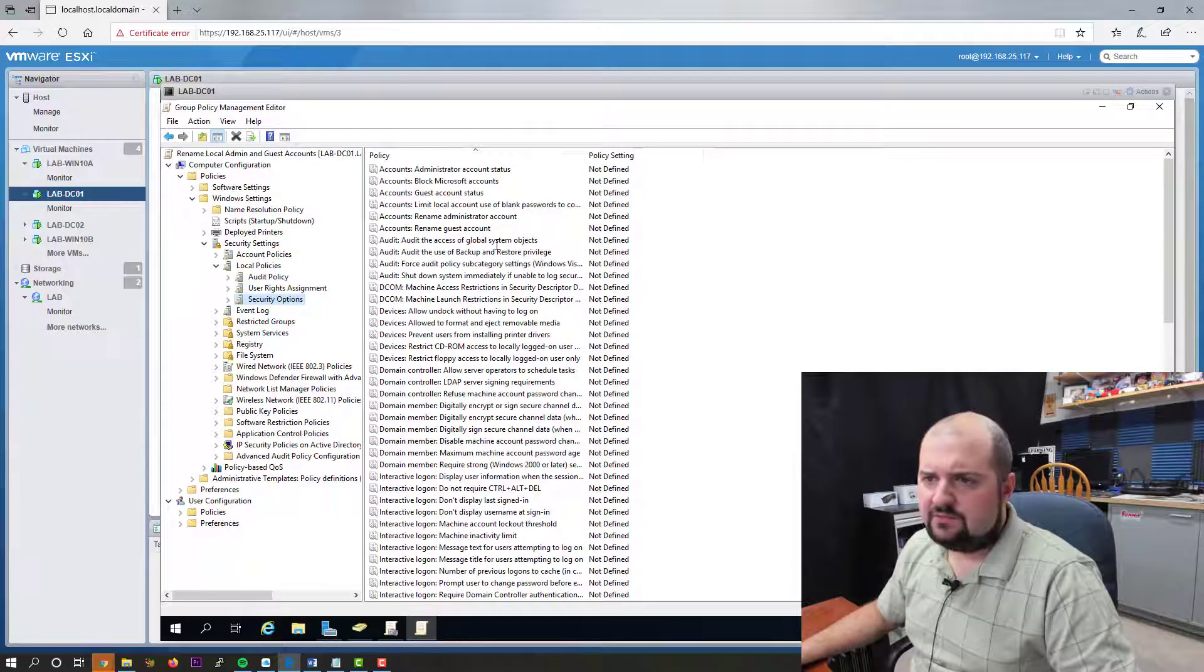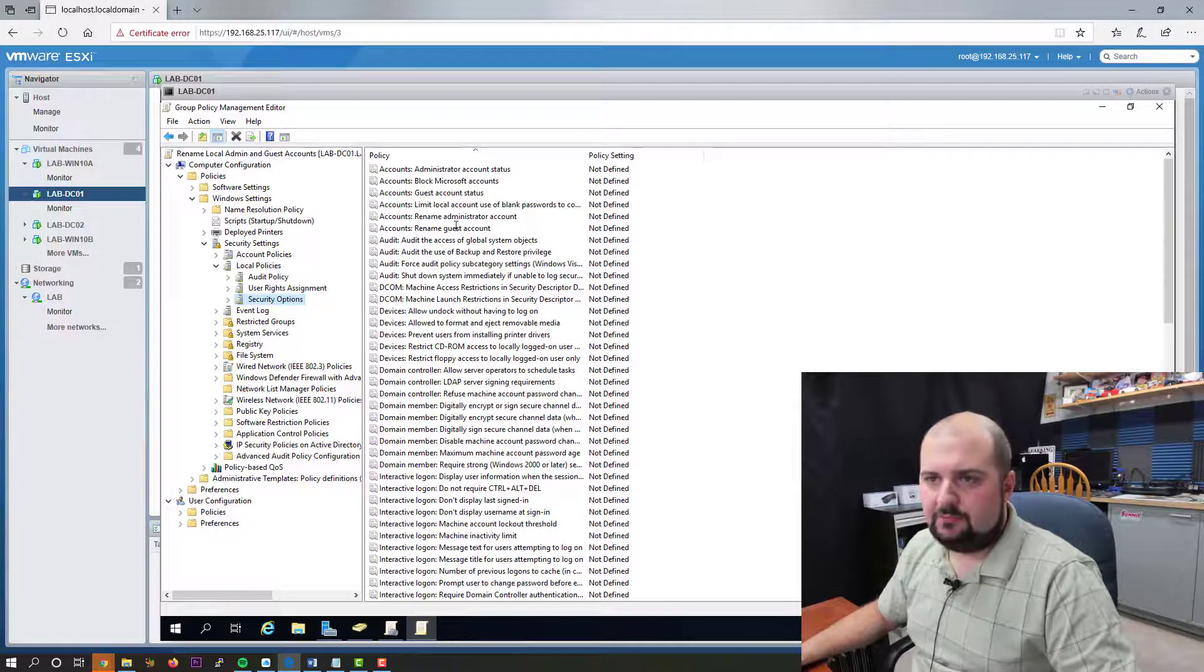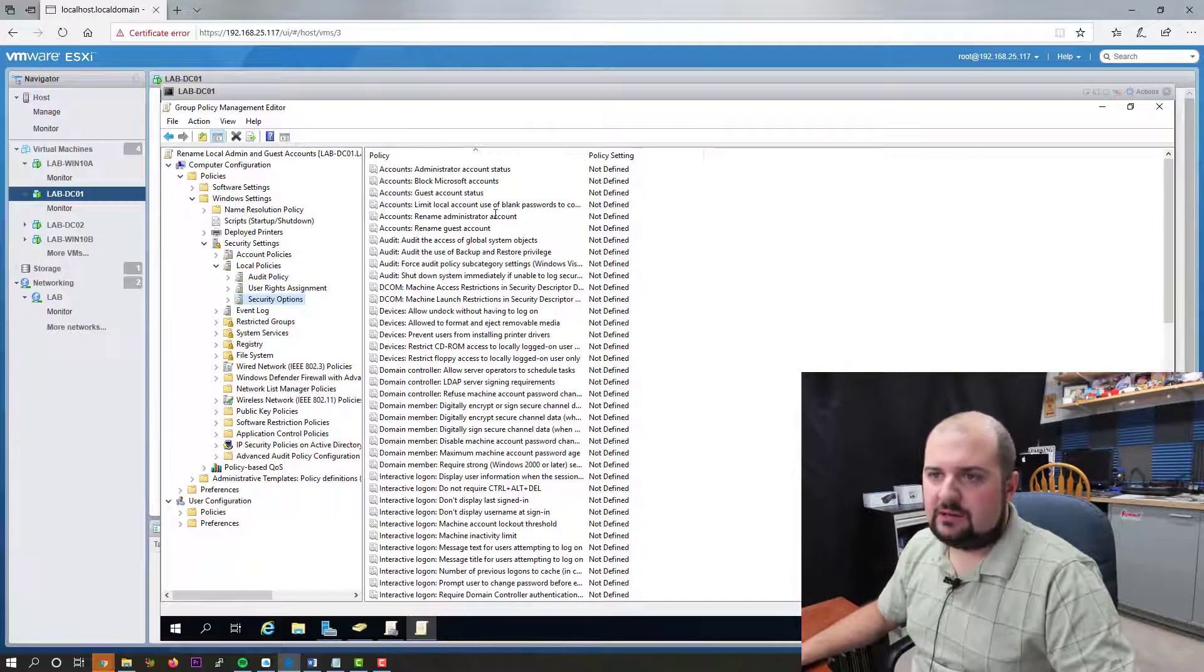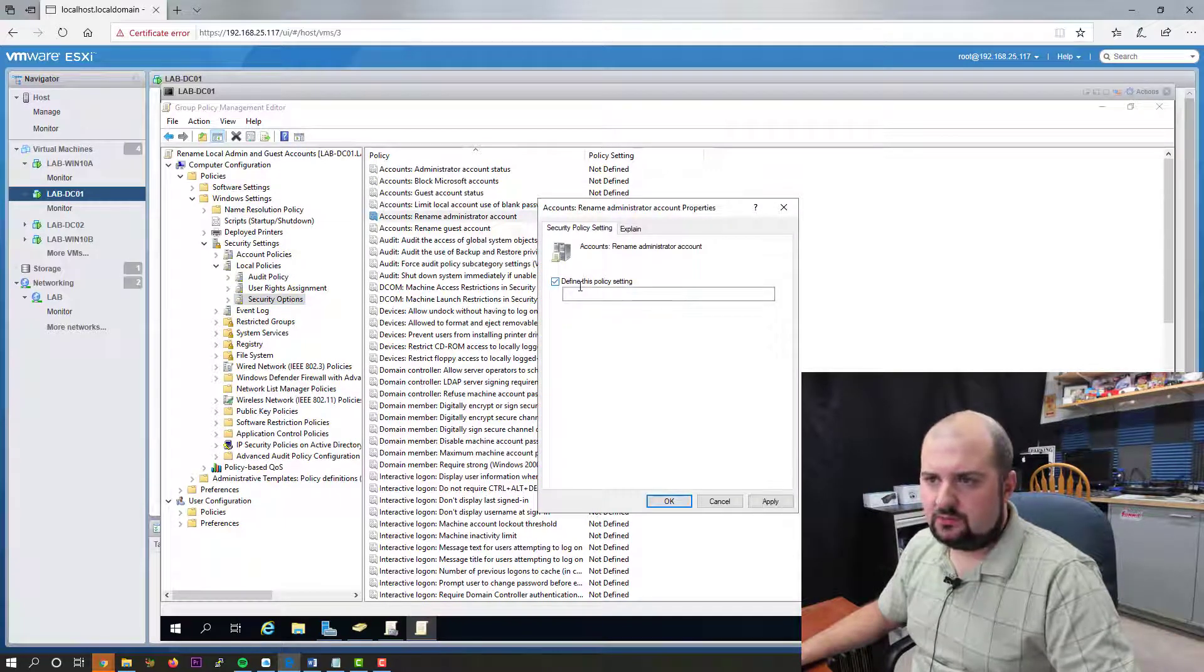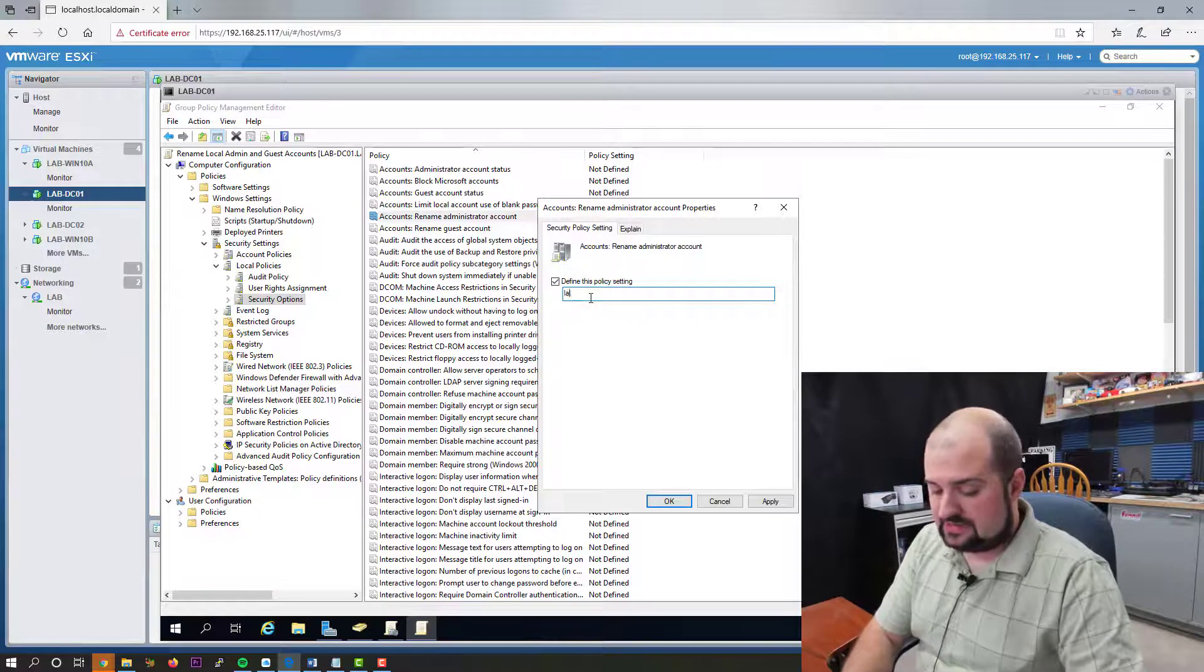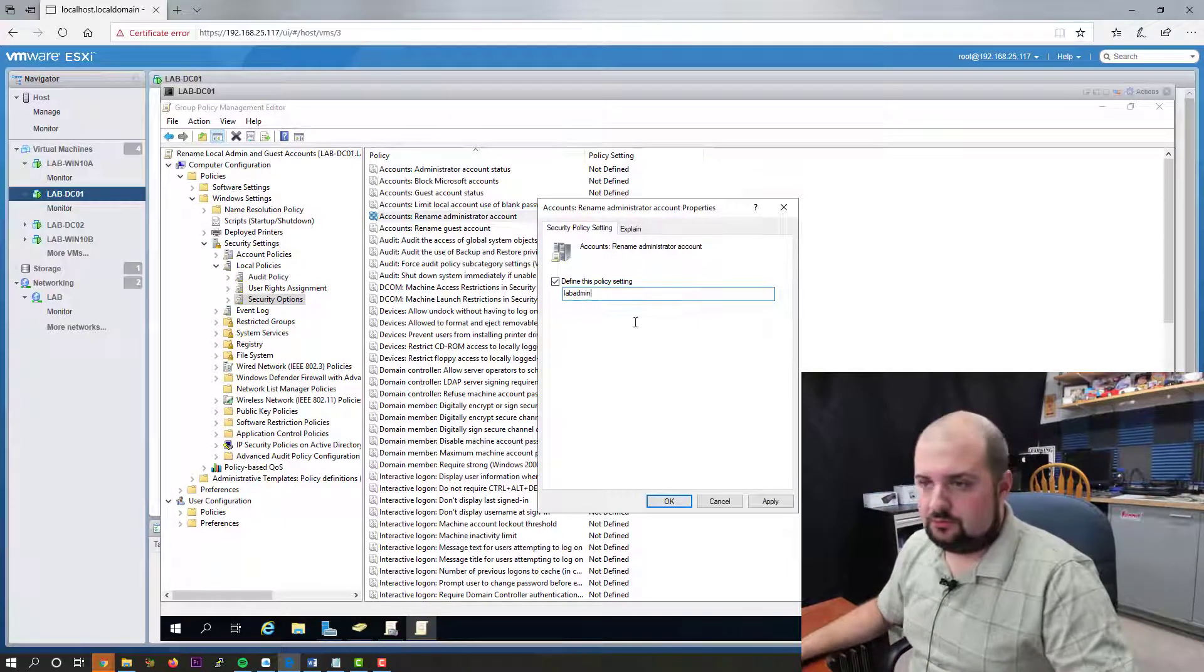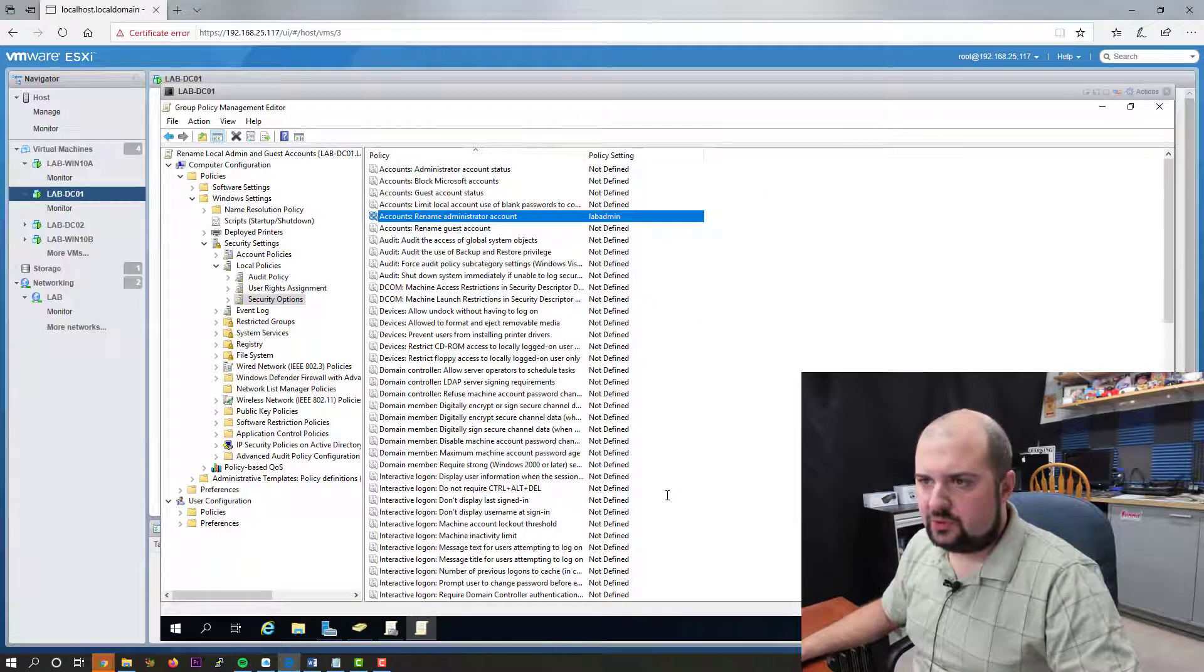And by default, you can see in this policy, nothing is configured. So today we're going to configure these two accounts, rename admin account and rename guest account. So we'll double click it. We'll define it. And I'm going to call it lab admin. You can rename it to whatever you choose. Click apply. Click OK.